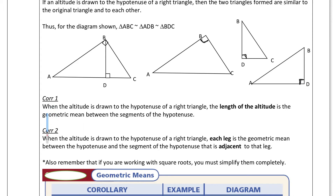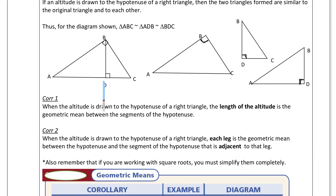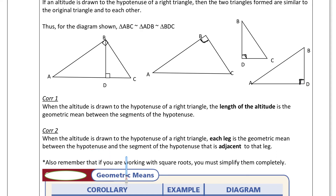The first corollary says: when an altitude is drawn to the hypotenuse of a right triangle, the length of the altitude is the geometric mean between the segments of the hypotenuse. So if I draw this altitude, it can be a geometric mean between these two segments. The second corollary: when an altitude is drawn to the hypotenuse, each leg is the geometric mean between the hypotenuse and the segment of the hypotenuse adjacent to that leg.